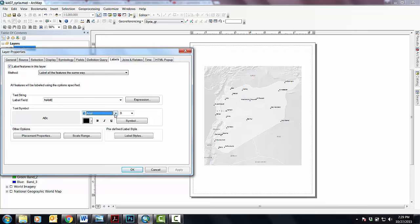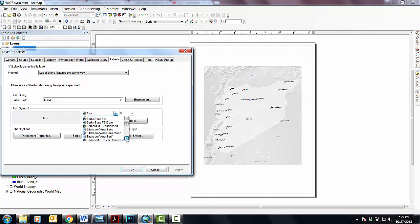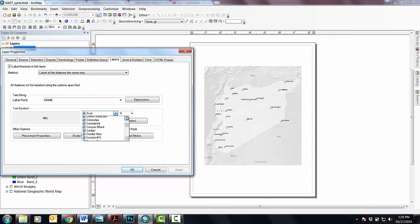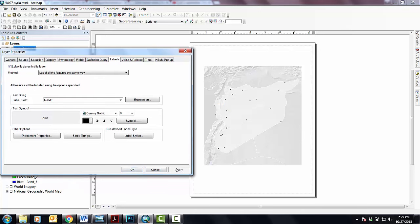Now I'd like these to again not be Arial, but match the typeface that I've been using in this map, which is Century Gothic. I'm okay with these guys being lowercase, so I don't have to change that. I'm okay with them being black, so I don't have to change that.